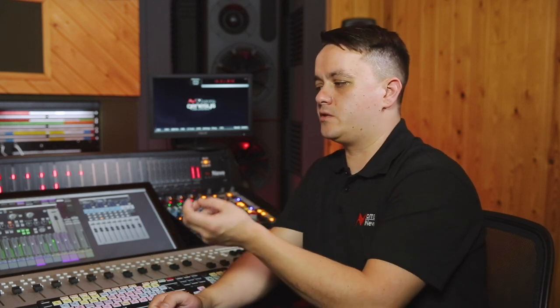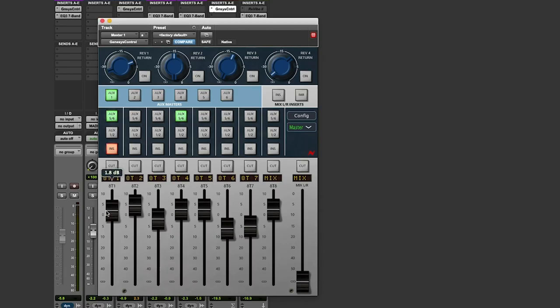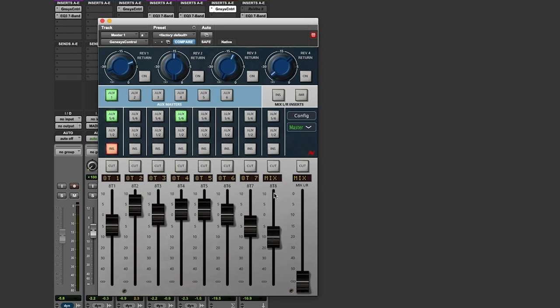When you set this to master on your plug-in window, a new window will appear and open up all the master section controls within the plug-in — your A-track, your master fader. All of that can now be automated from within your DAW.